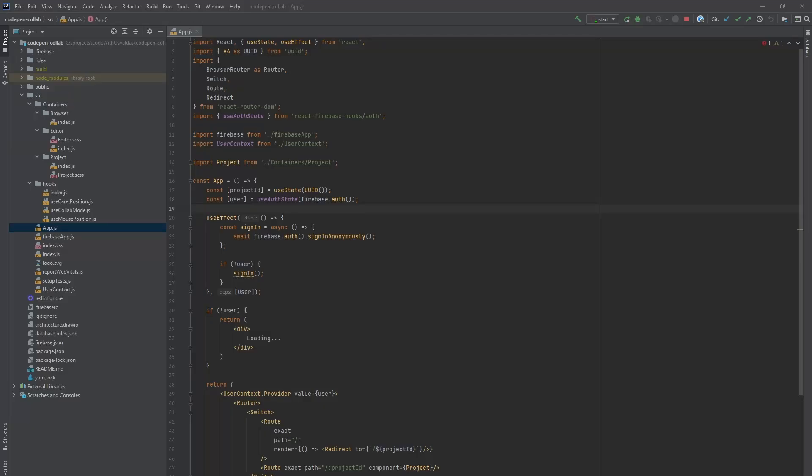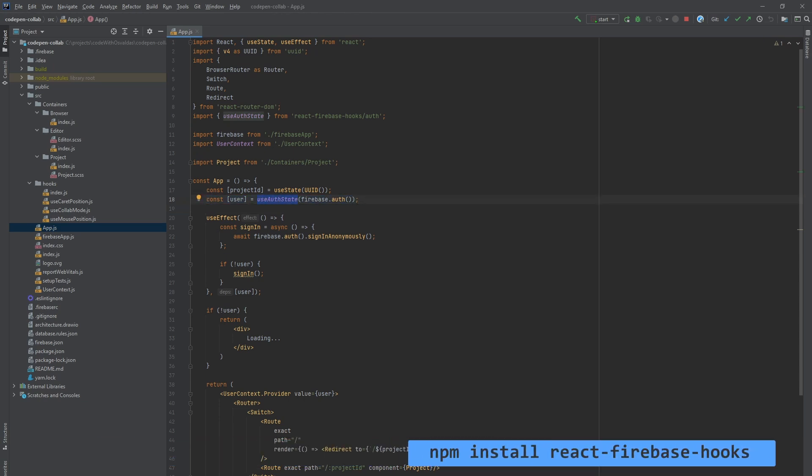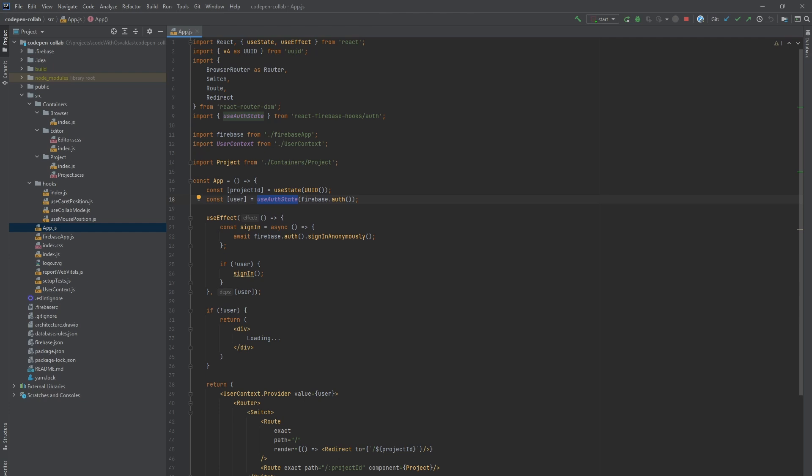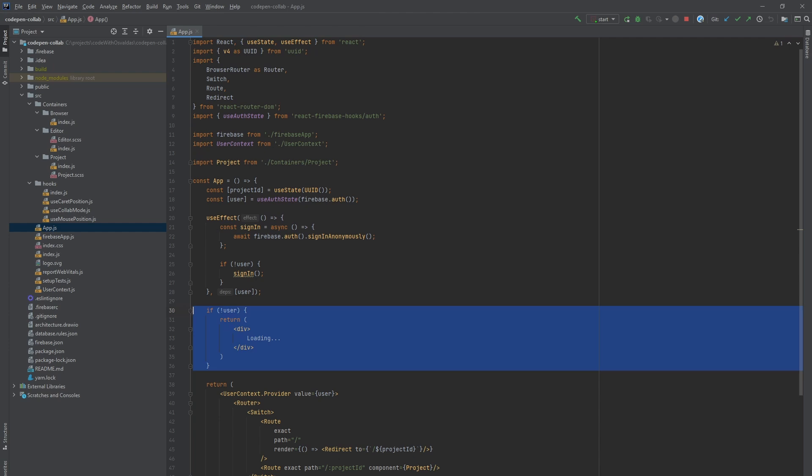Firstly let's take a look into user related stuff. We have useAuthState hook from React Firebase hooks which returns currently signed in user. Then we use useEffect hook to sign in the user anonymously. If user is not yet signed in we render simple loading text.